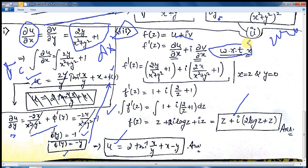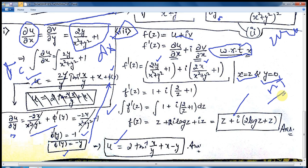Using the CR equation and substituting the calculated values, we now apply the Milne-Thomson theorem. According to this theorem, if we put y = 0 and x = z, then after substituting we get f'(z). Integrating this function with respect to z, we get f(z) = z + 2i·log(z) + iz. Keeping imaginary and real parts separate, f(z) = z + i(2·log z + z).